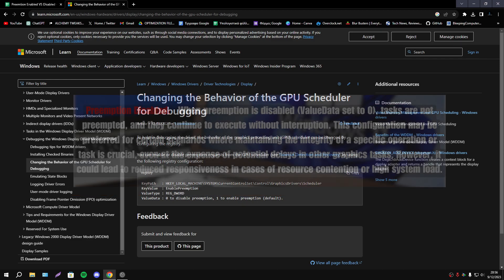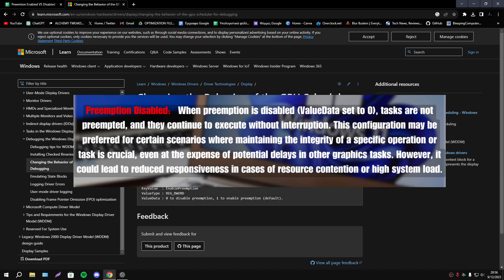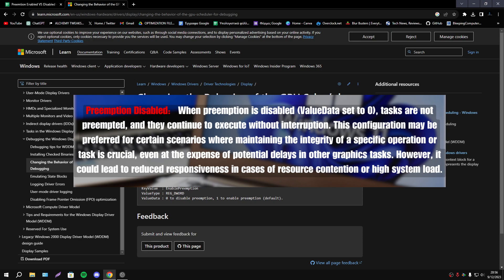When we have this option disabled tasks are not preempted and they continue to execute without interruption. This configuration may be preferred for certain scenarios where maintaining integrity of a specific operation or task is crucial even at the expense of potential delays in other graphics tasks.